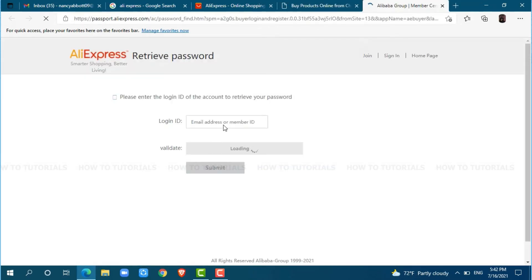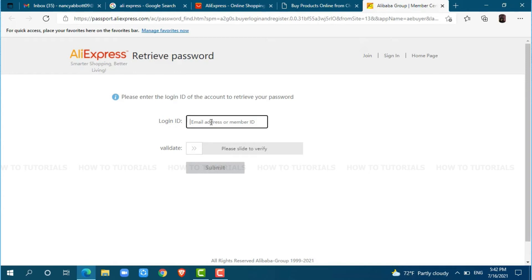Here, you need to provide your registered email address or member ID. I am going to provide my registered email address.